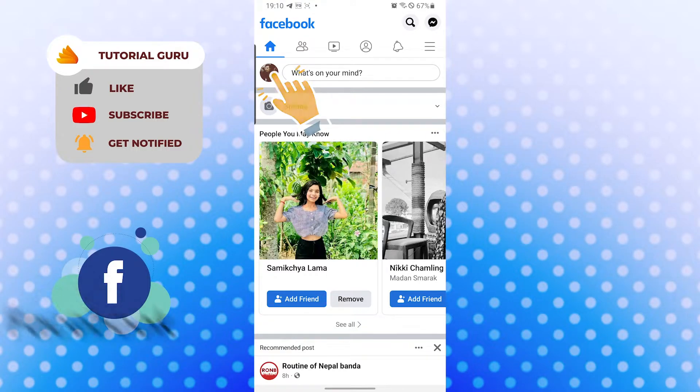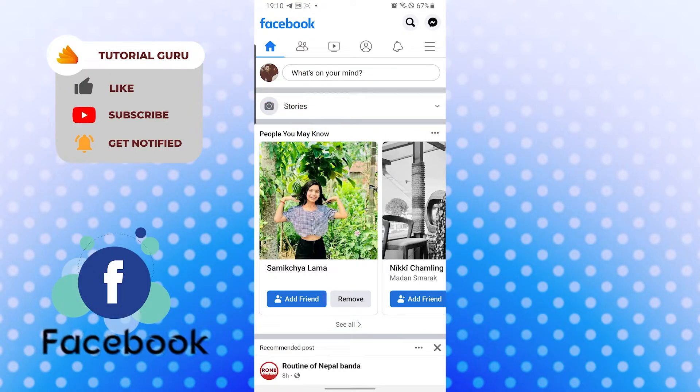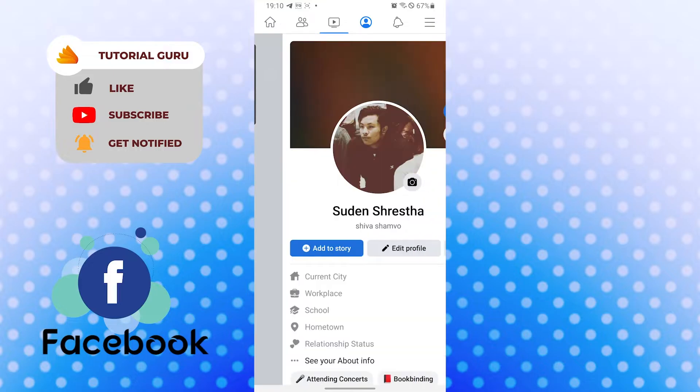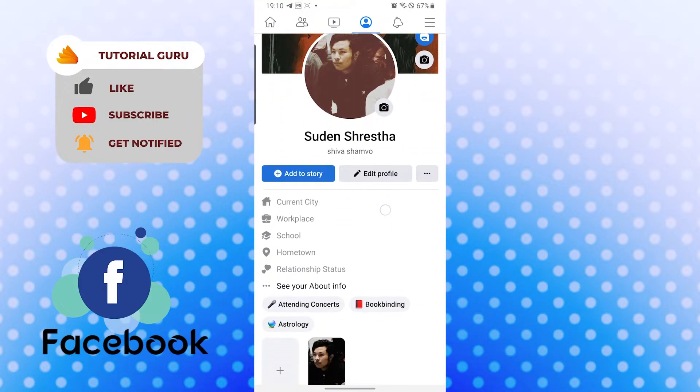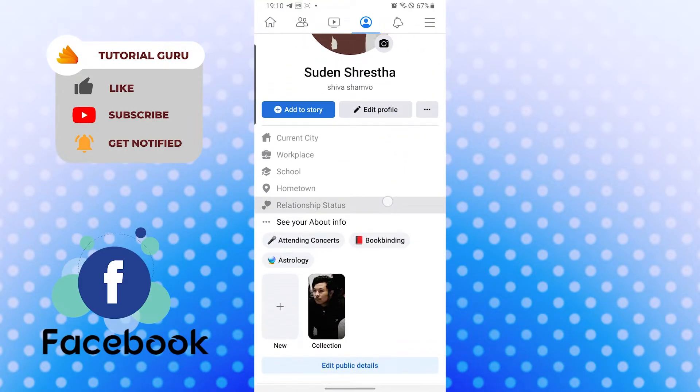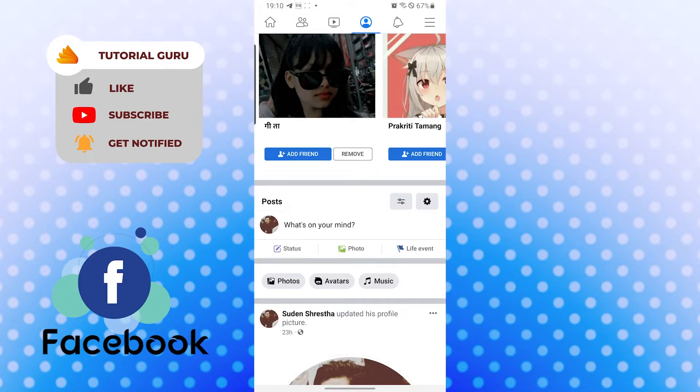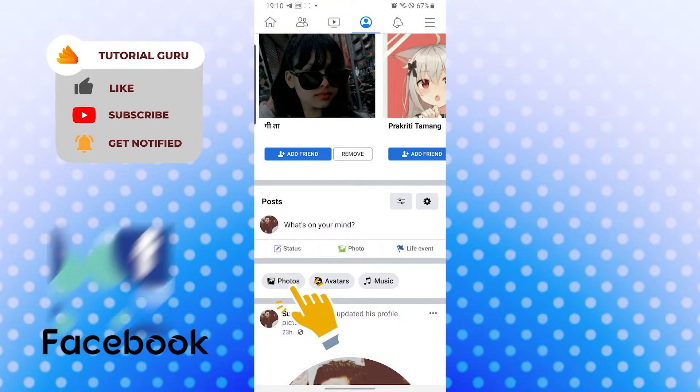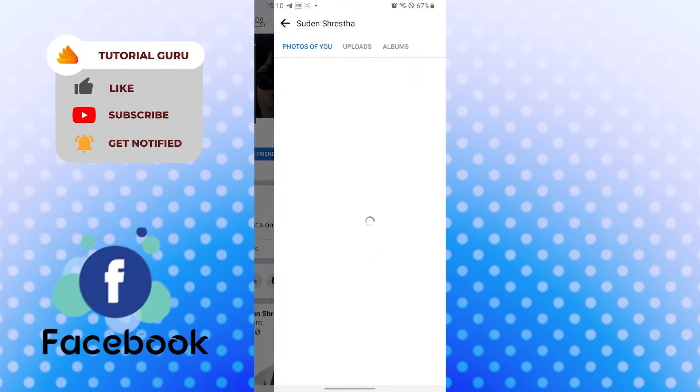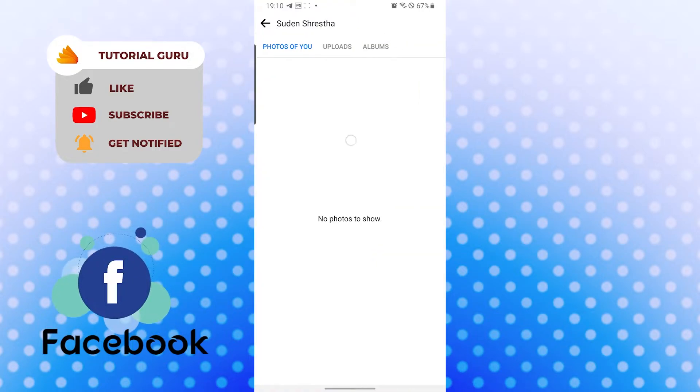Scroll down a little bit, and when scrolling down you can see the photos option at eye level over here. Tap there and you can see the photos of you, your uploads, and your albums over here.